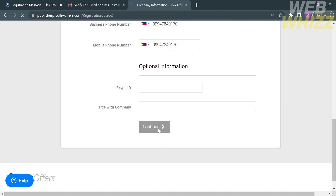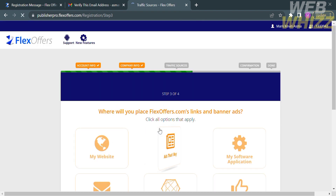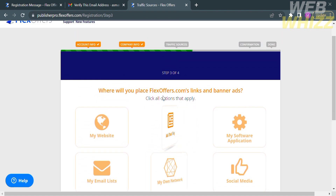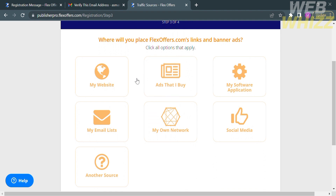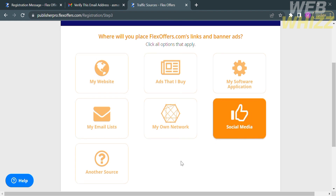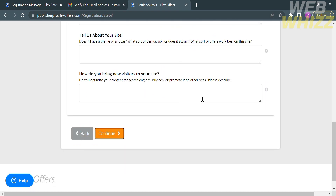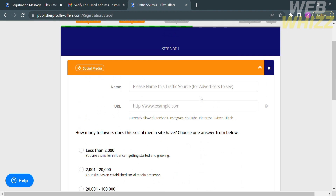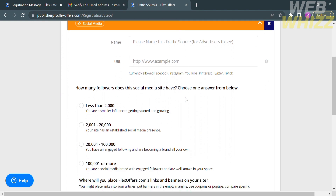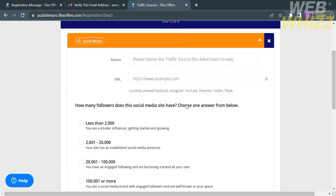Upon clicking continue, you will be directed to the next step where you need to select your answer to the question: where will you place FlexOffers.com links and banner ads? I'm going to select social media, but you can also select other choices. Under traffic info, you are required to fill out your name and the URL or domain you are using — such as your Facebook, Instagram, Twitter, or TikTok link — which you will use to promote the FlexOffers brand.